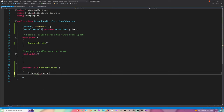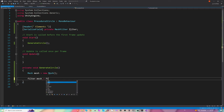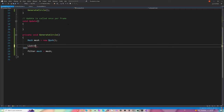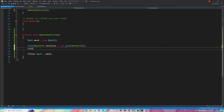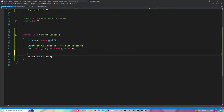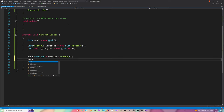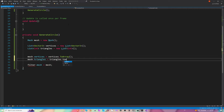Let's create a mesh — new mesh. Let's assign our mesh to the filter. Let's create a list of Vector3 which will be the vertices and initialize it. Let's create a list of integers which will be the triangles, but we won't use it now. Finally, let's assign them: mesh.vertices equals vertices.ToArray() and mesh.triangles equals triangles.ToArray().